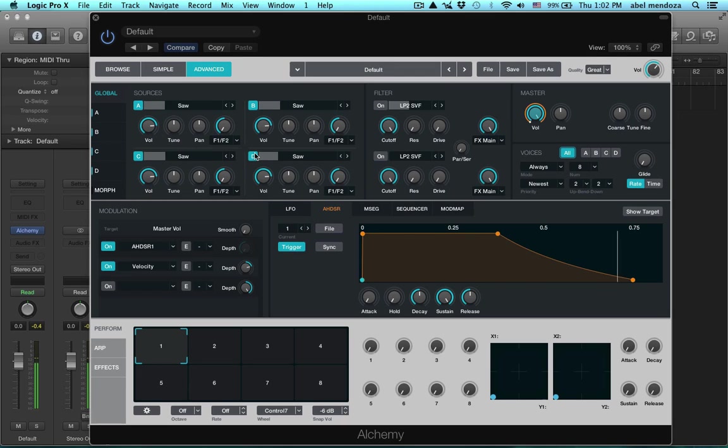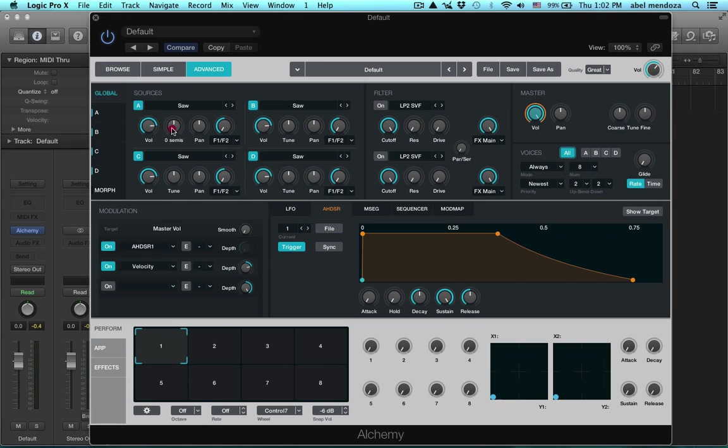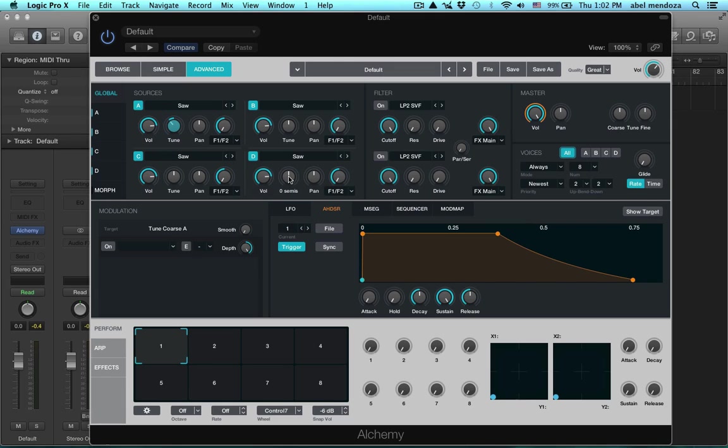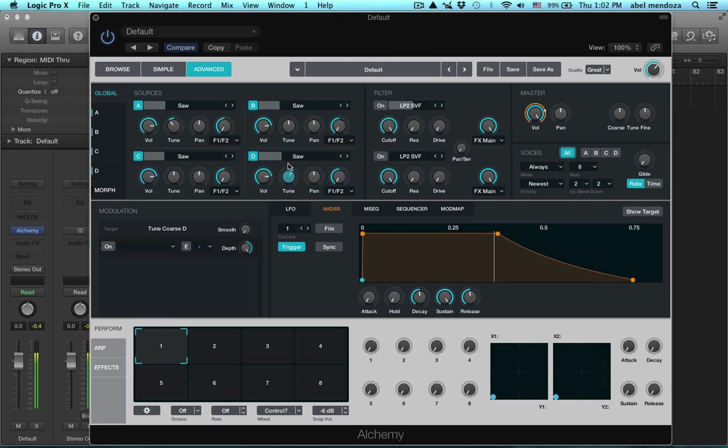Okay, now I want to detune the first one minus 12 semitones and the last one plus 12 semitones.